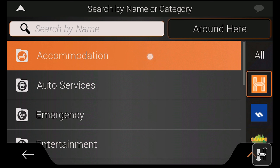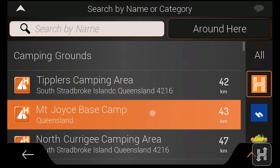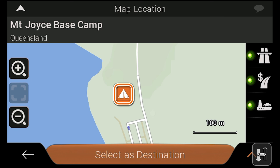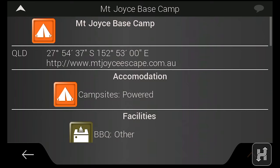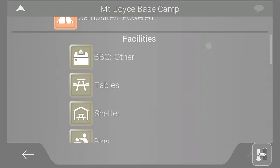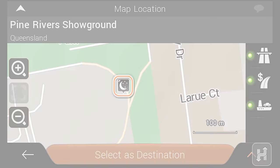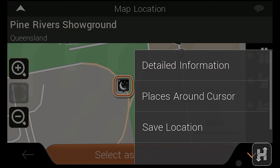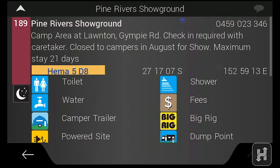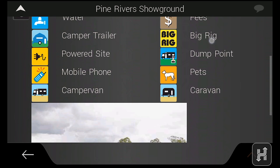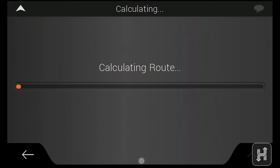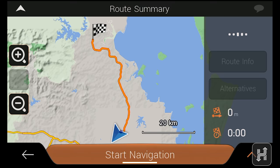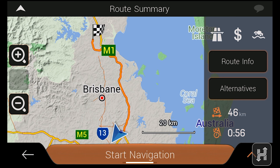After selecting a point of interest, you can tap Select as Destination to create a turn-by-turn route or view that point's facilities by tapping the menu arrow and selecting Detailed Information. For Camps POI, this includes information like pet-friendliness, mobile phone reception and Camps SNAP site images, while HEMA POI include facilities, activities and contact information.